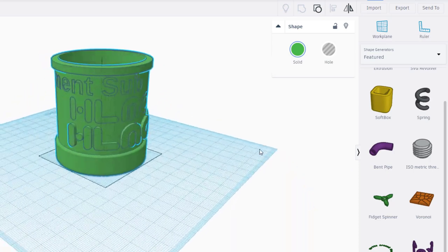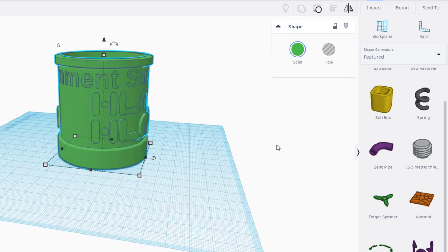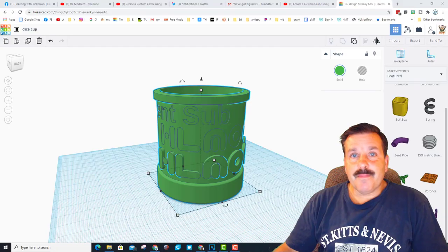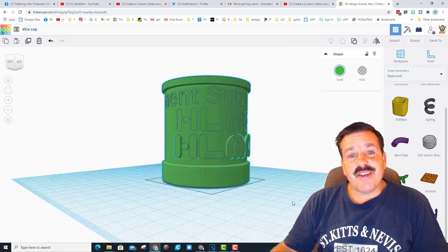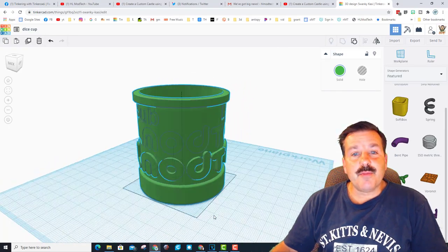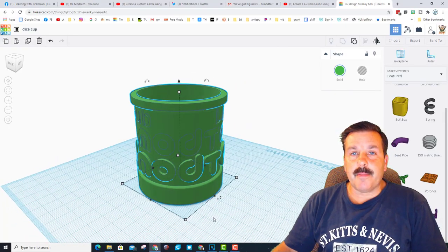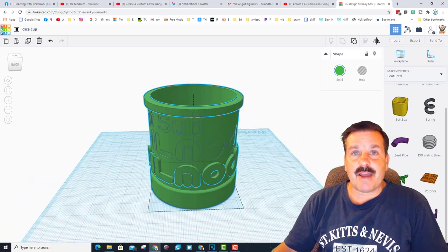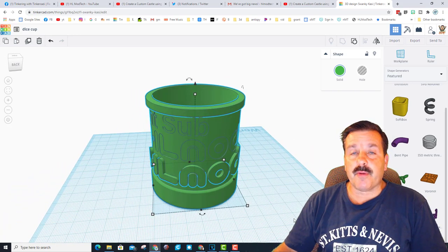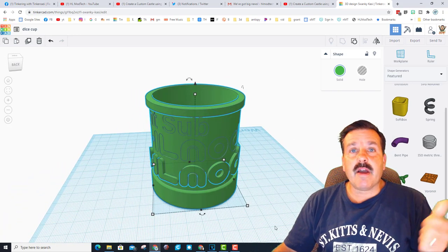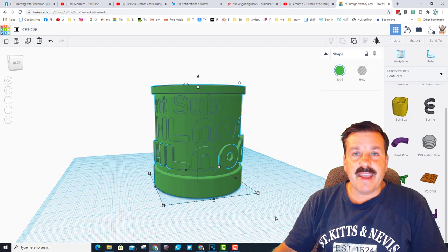All righty friends, so there you have it, a super cool dice cup in just a matter of minutes that you can also 3D print. Thanks Ron for the idea, I think it is a fantastic project.